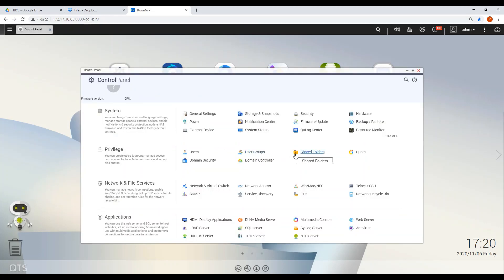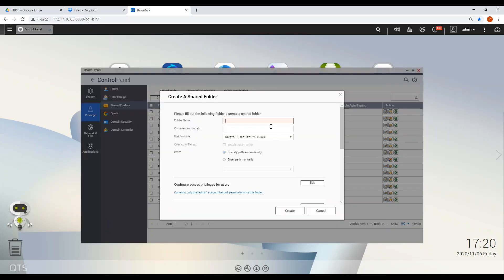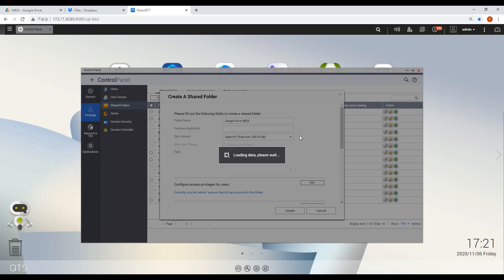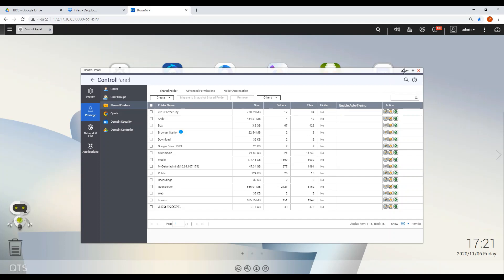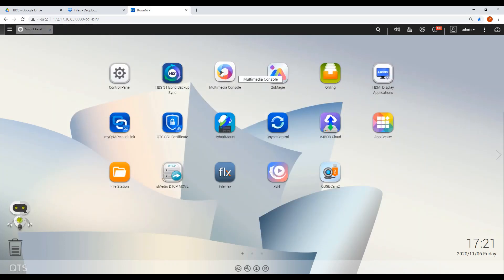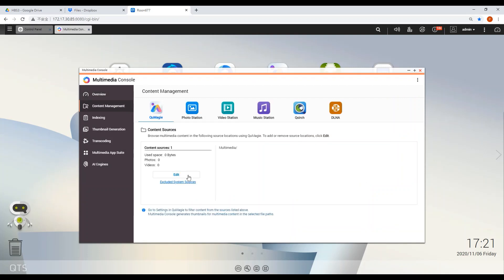In order to start the import, first go to Control Panel and create a shared folder. Then go to Multimedia Console. In Content Management, make sure you enable QMAG to access the folder.